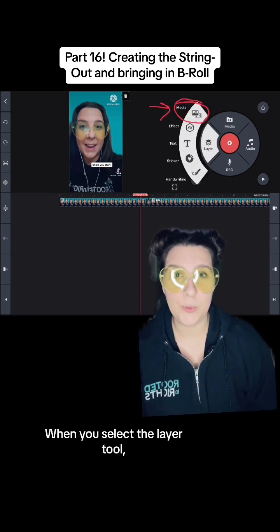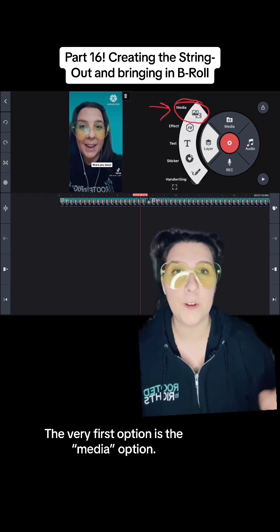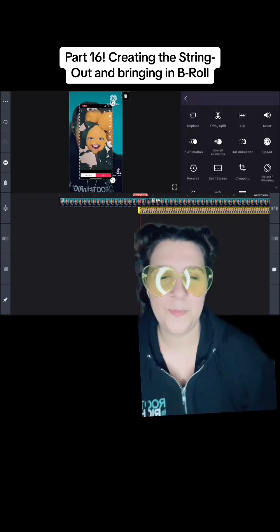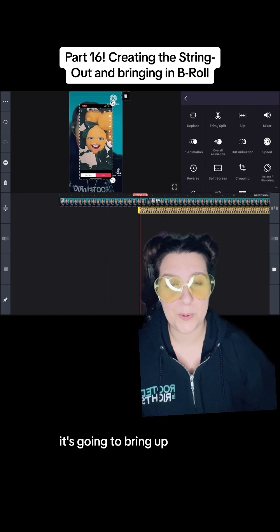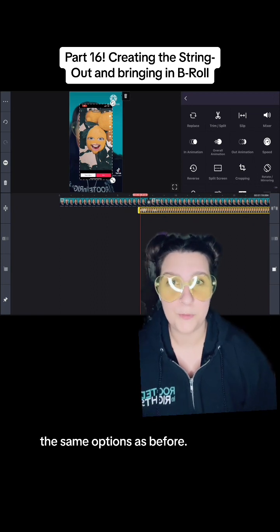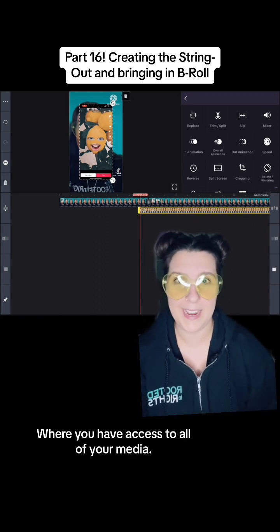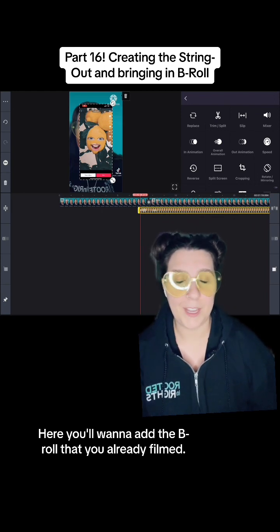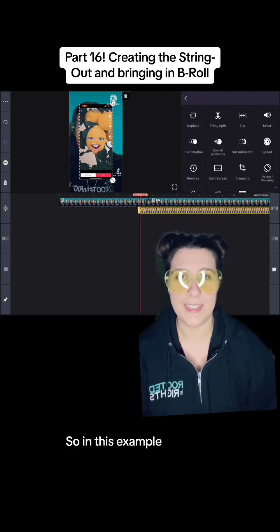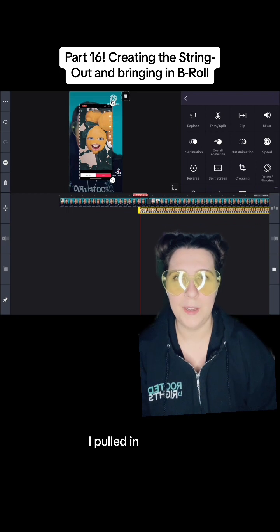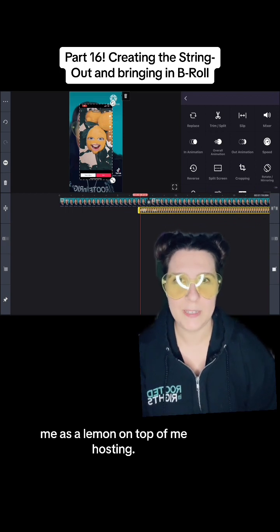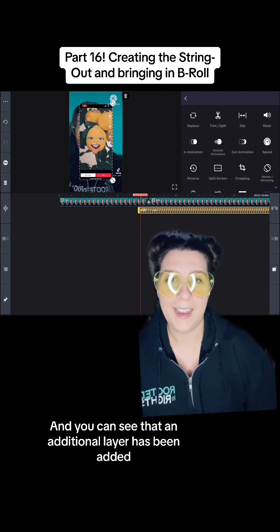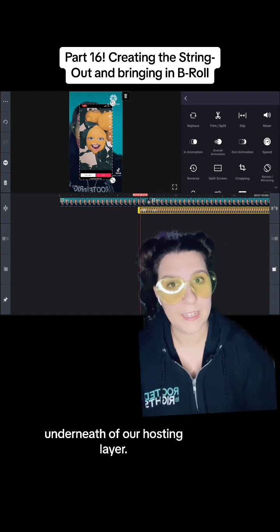When you select the layer tool, another window opens up. The very first option is the media option — this is the one we want. When you select media, it's going to bring up the same options as before where you have access to all of your media. Here you'll want to add the B-roll that you already filmed. In this example, I pulled in me as a lemon on top of me hosting, and you can see that an additional layer has been added underneath our hosting layer.